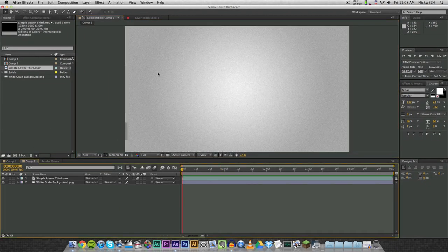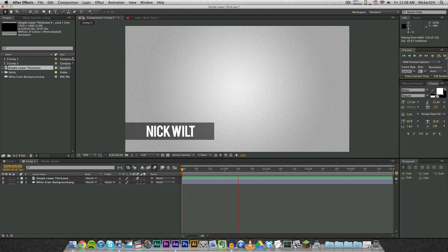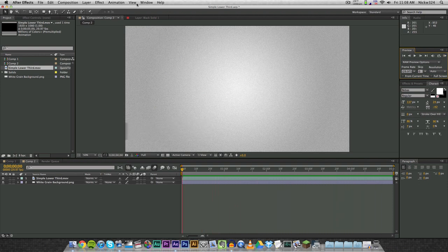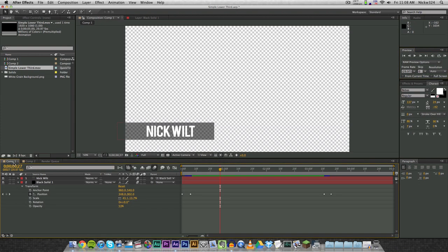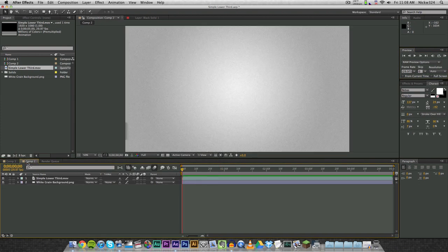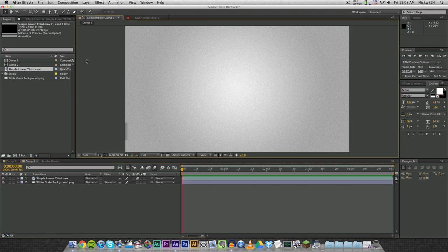What we want to do is render out the composition with a transparent background so that we can overlay it over anything. I have a little background right here and if we preview this, as you can see my lower third comes out and is shown. We want to essentially render out the lower third animation with a transparent background so that you can drag and drop it into things like Adobe Premiere or Final Cut Pro, so you won't need to worry about using After Effects projects throughout your entire project.